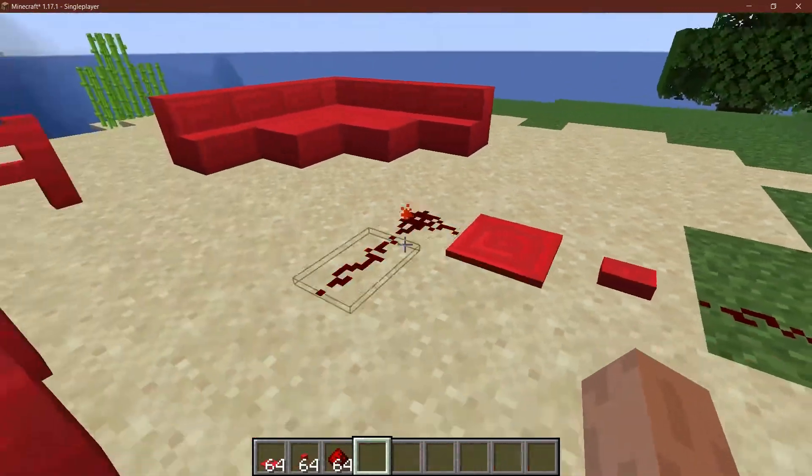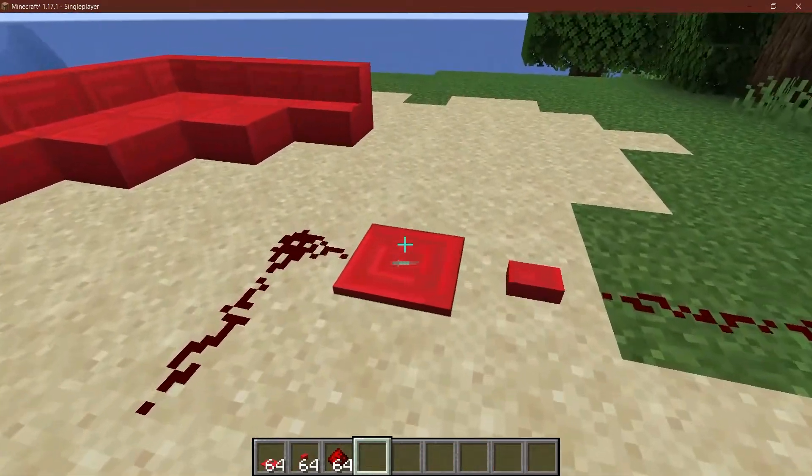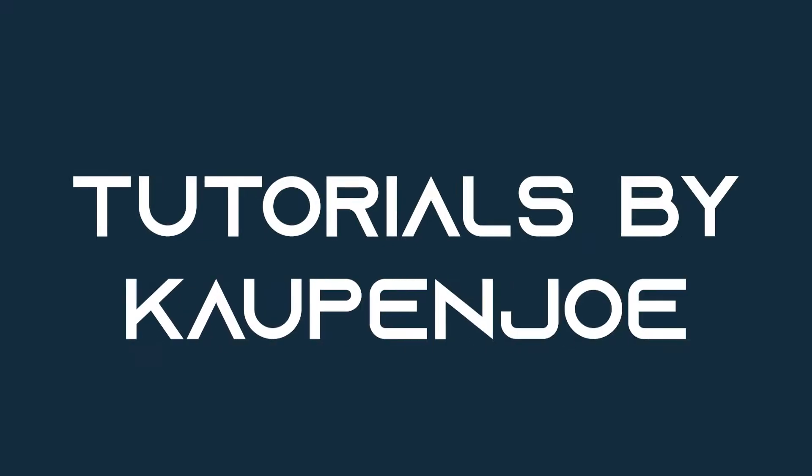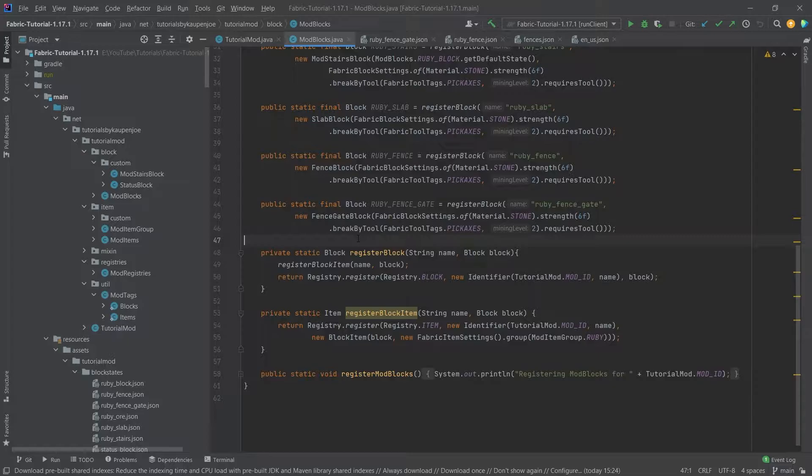Let's add buttons and pressure plates to Minecraft with Fabric. Let's see how to do that. We're back with IntelliJ once more, and in this tutorial we're going to add buttons and pressure plates to Minecraft.